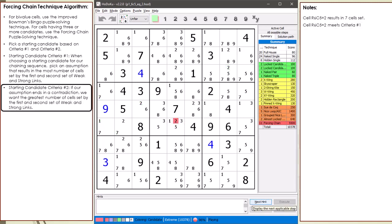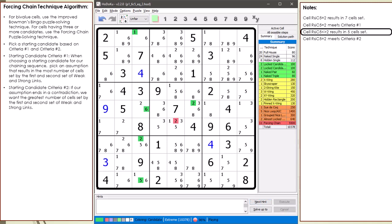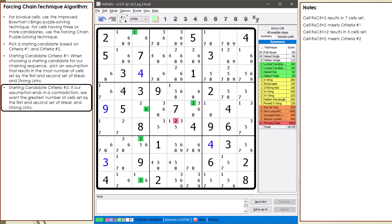Our second criteria is we want a starting candidate that has a good result if our chaining sequence ends in a contradiction. When we assume 6,5 is equal to 2, if a contradiction occurs, we will remove the 2 candidate from cell 6,5. This results in five cells being set in the first and second round of weak and strong links after the 2 candidate is removed. Having five cells set as a result of a contradiction is a good number, so choosing cell 6,5 equal to 2 meets our second criteria.